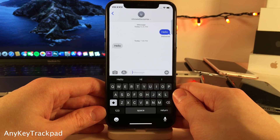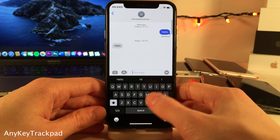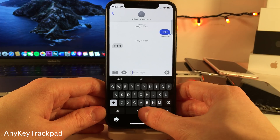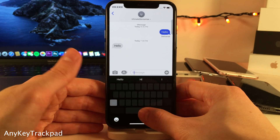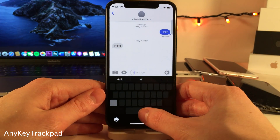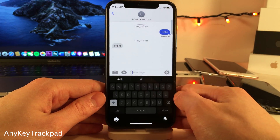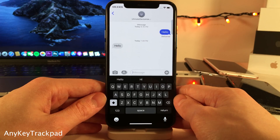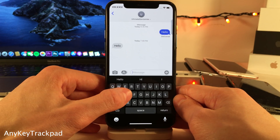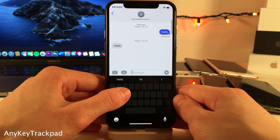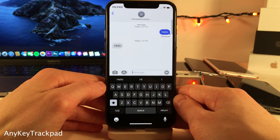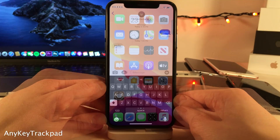Normally in iOS, when you want to enter trackpad mode by tapping and holding on the screen, you have to start on the spacebar, and then it'll enter trackpad mode. However, with Any Key Trackpad, you're able to tap and hold on keys that aren't the spacebar to enter trackpad mode, as you can see right there.